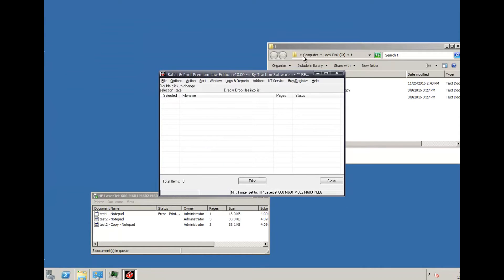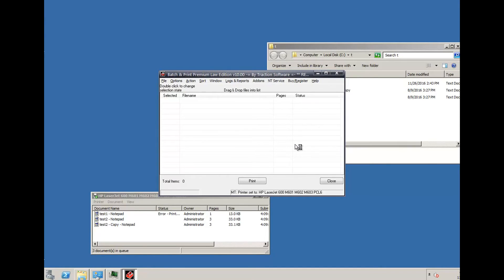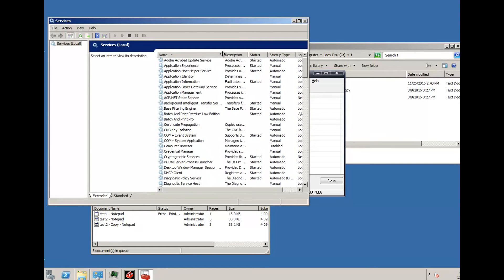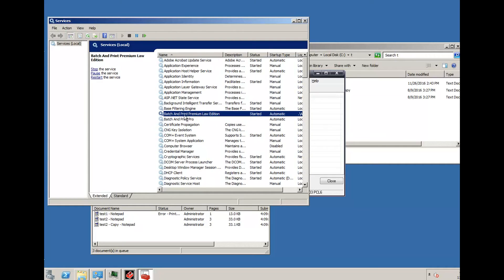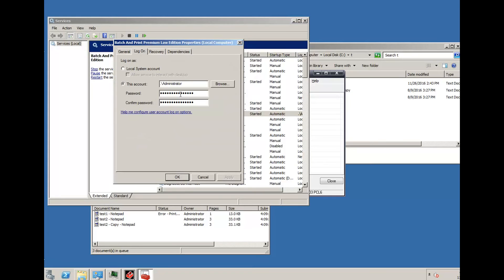And you can also go into view services. If you look under here, you'll find the Batch Print Pro edition, whether it started or not, and you can change the logon information in there if you want to verify it and try to get it to work that way.